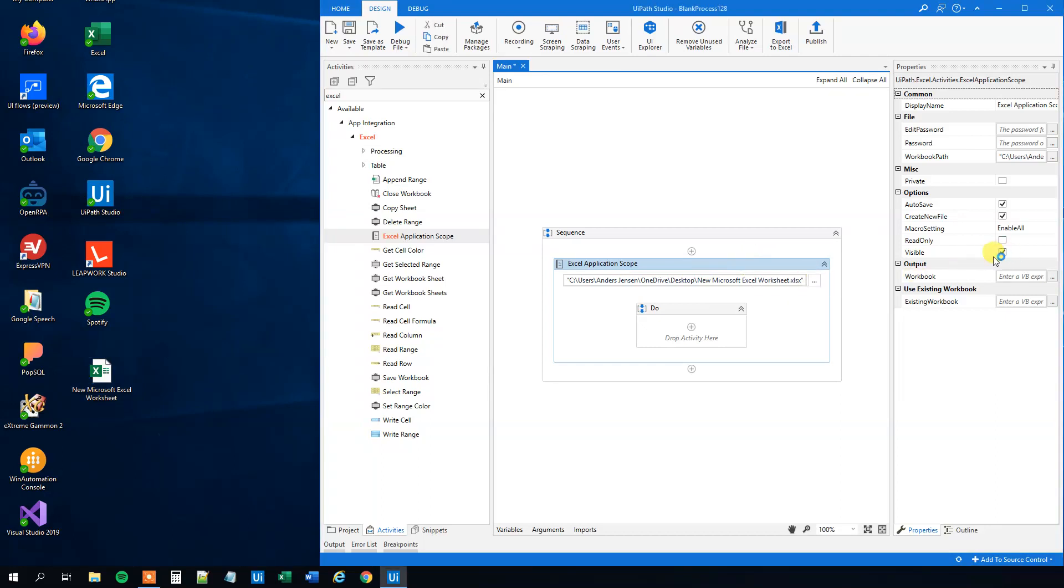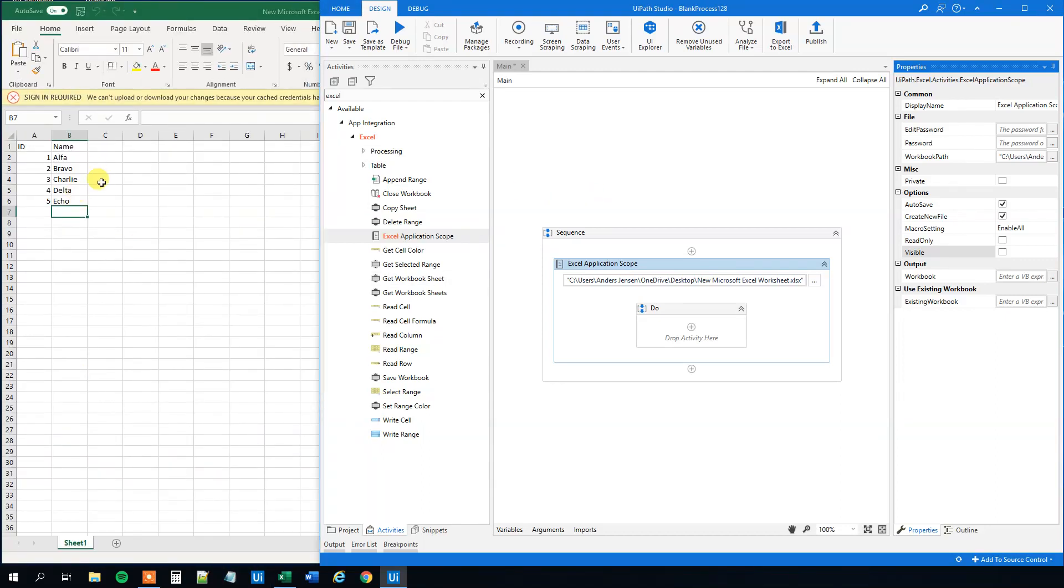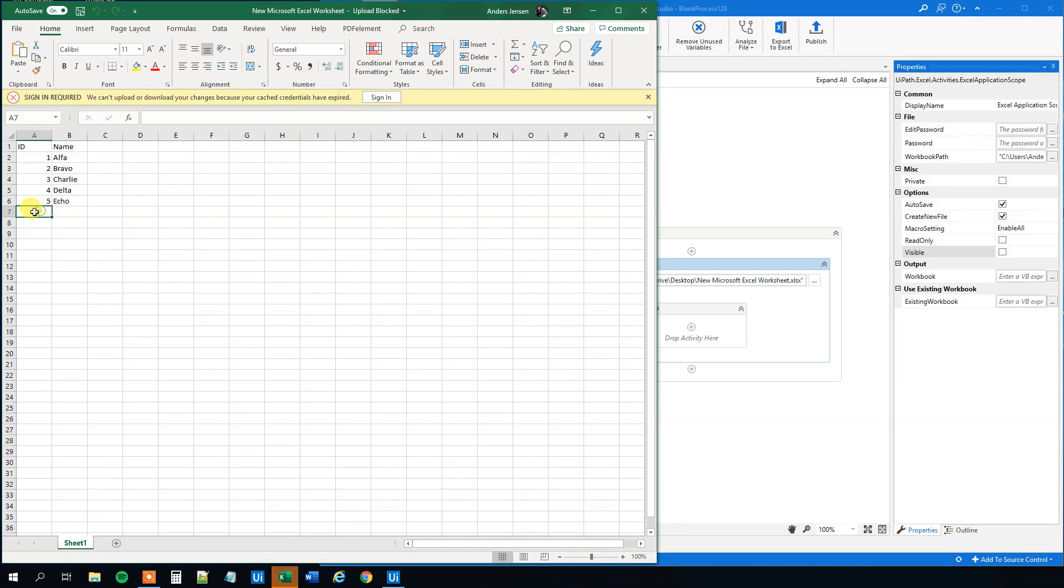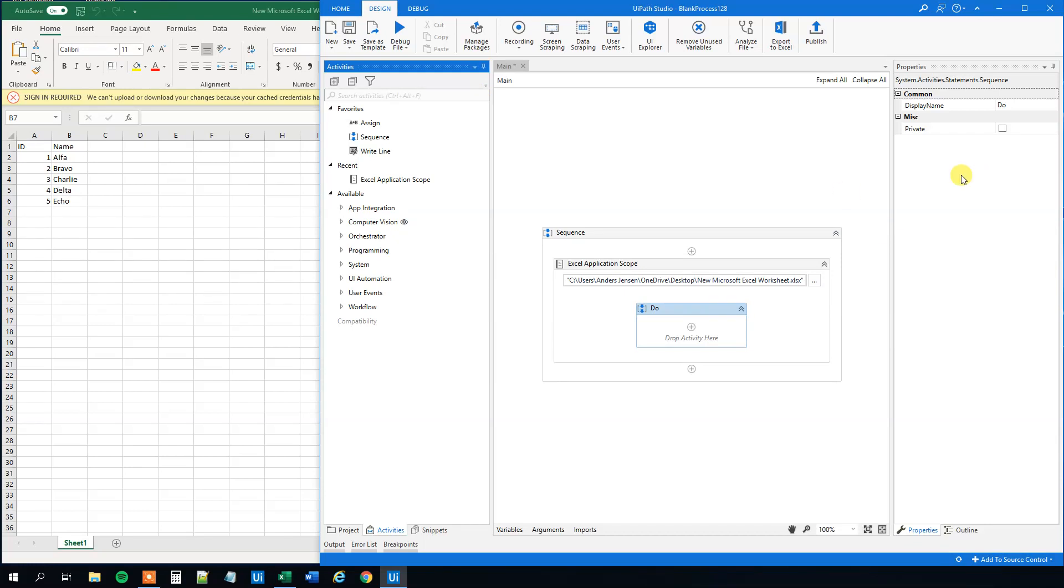We will uncheck this visible checkbox so all calculations are done invisibly in the background. Here we have the data with two columns: id and name. We want to add a sixth row with id six and a name. Let's say we get this data from another process, like data scraping or a database.